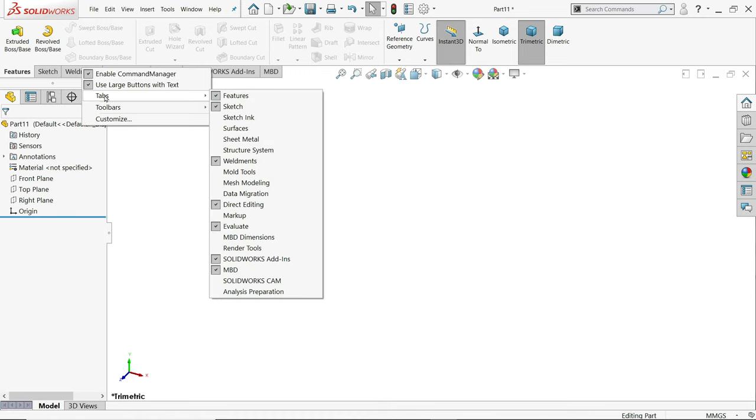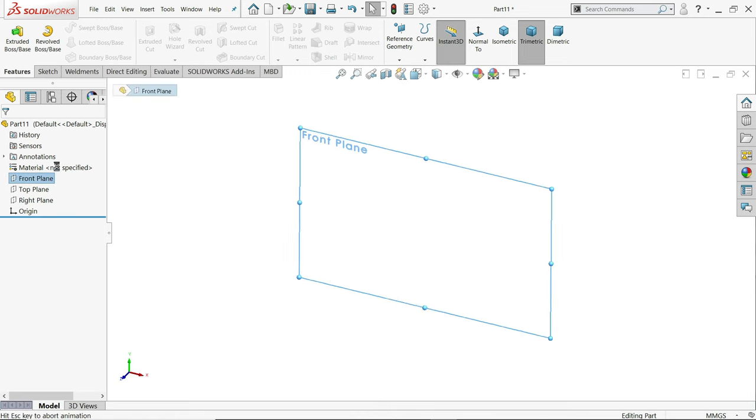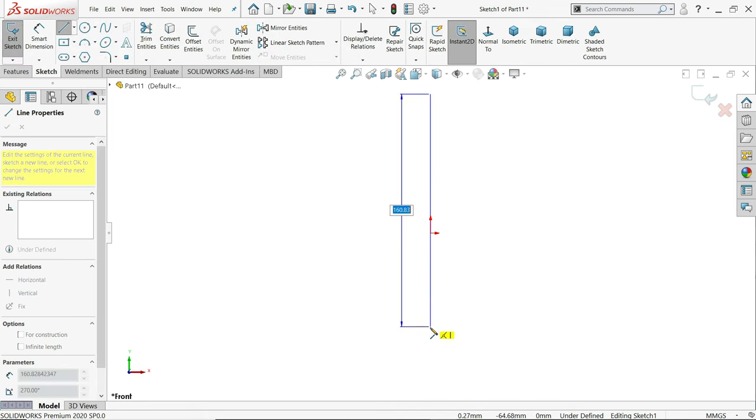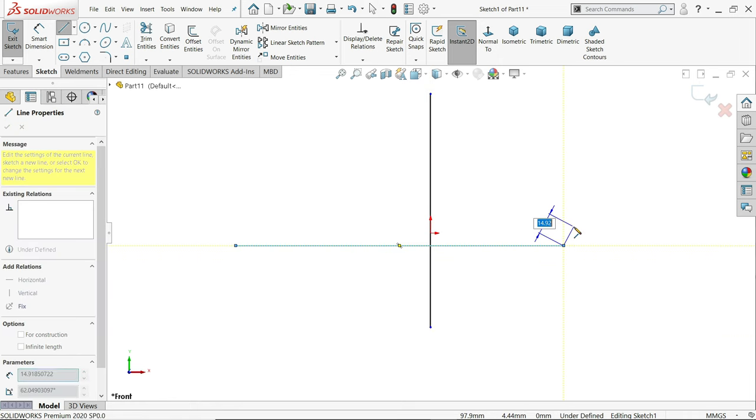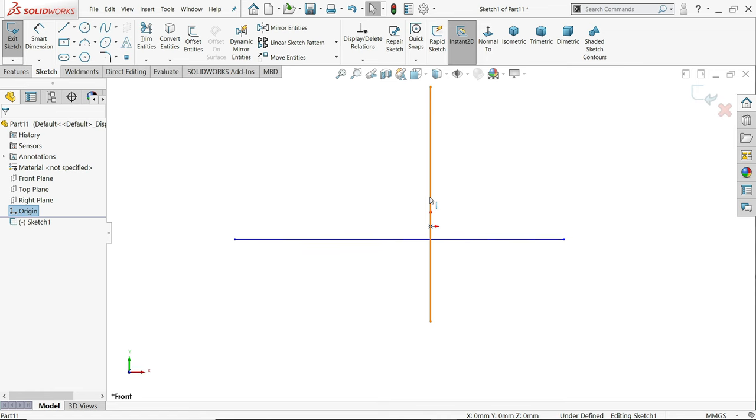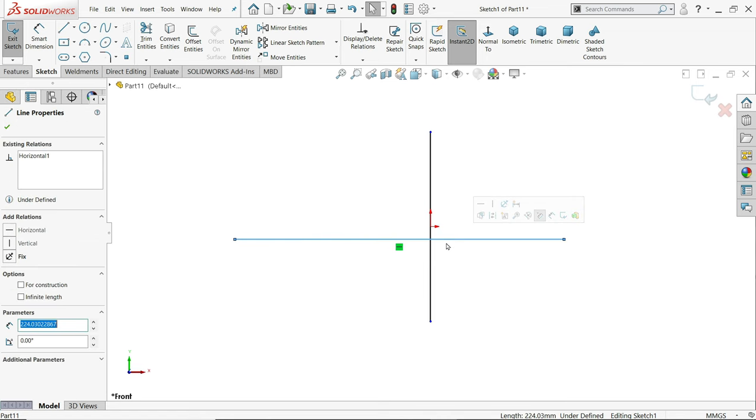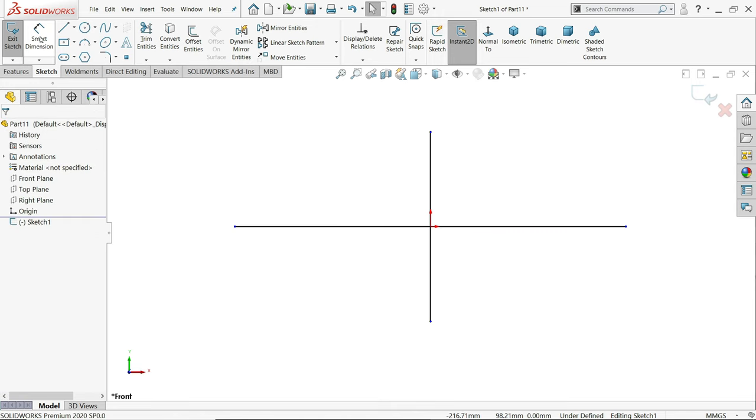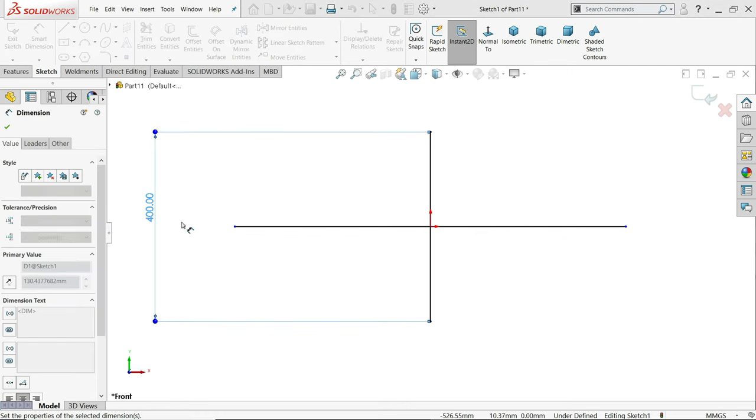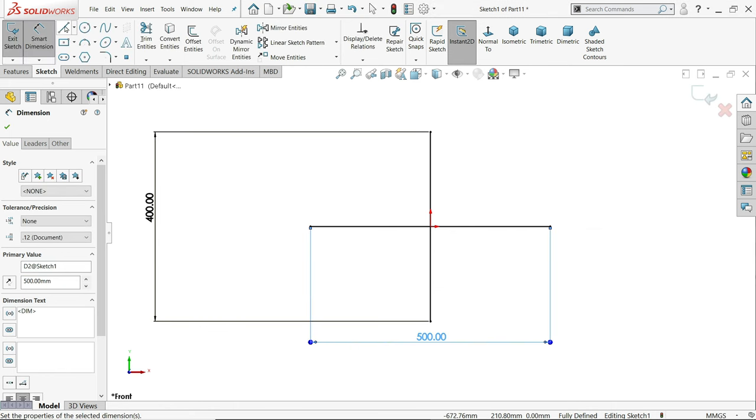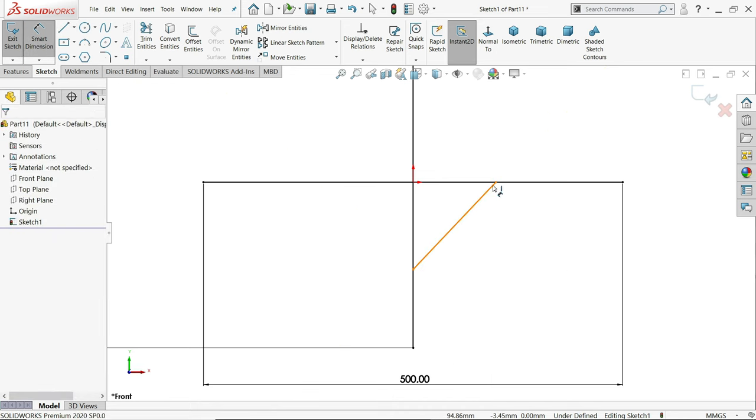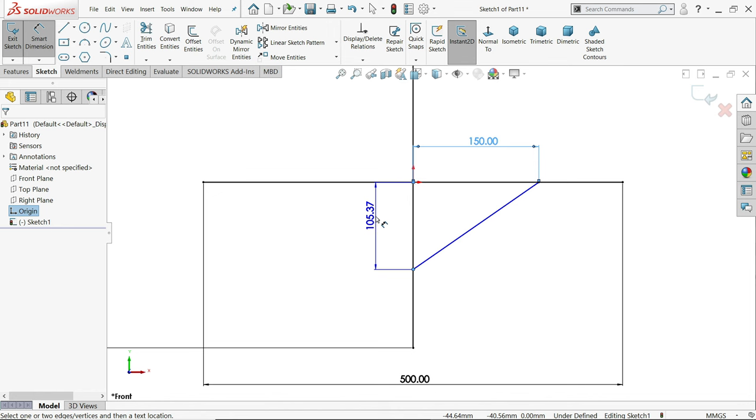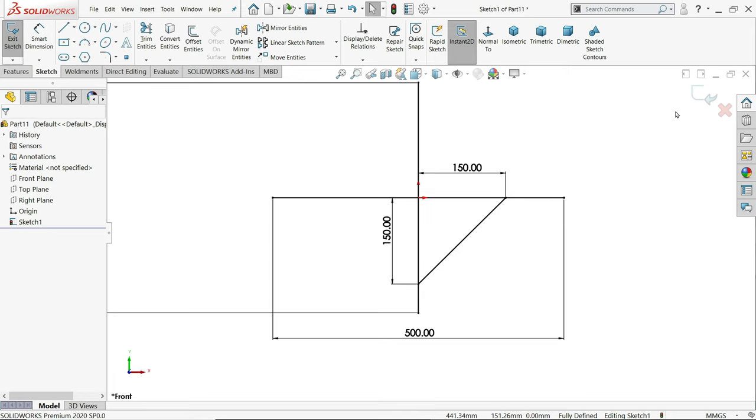Now right click, go to tabs and here choose weldments. Front plane sketch. Now here we will make our main sketch. Press L key and you will get line. Now here we will create relation. Hold shift, origin point, midpoint. That's it. Now let's define this 400mm and this one 500mm and there is one cross bar also there, 150, 150. That's the thing. Exit.